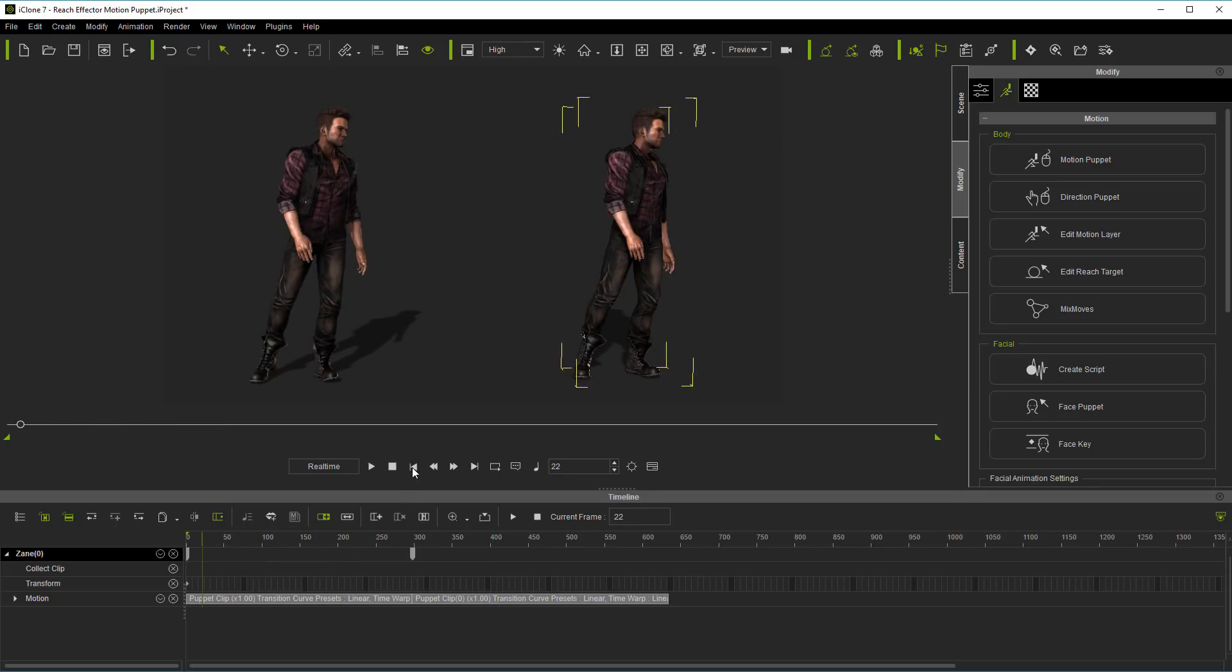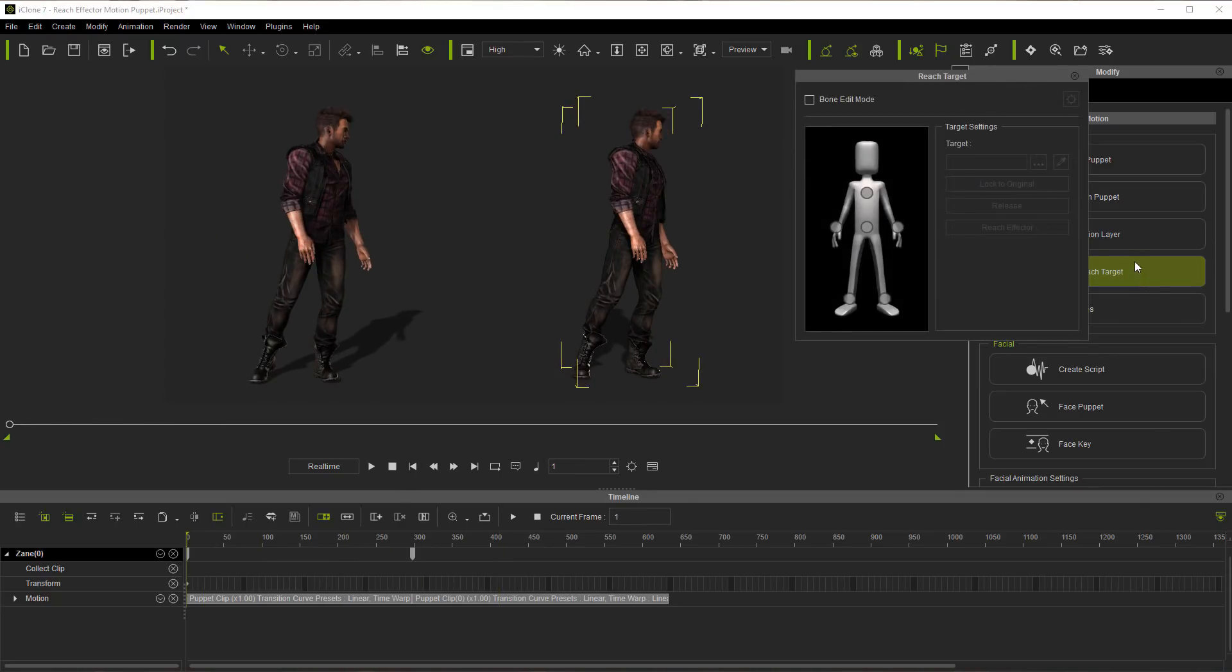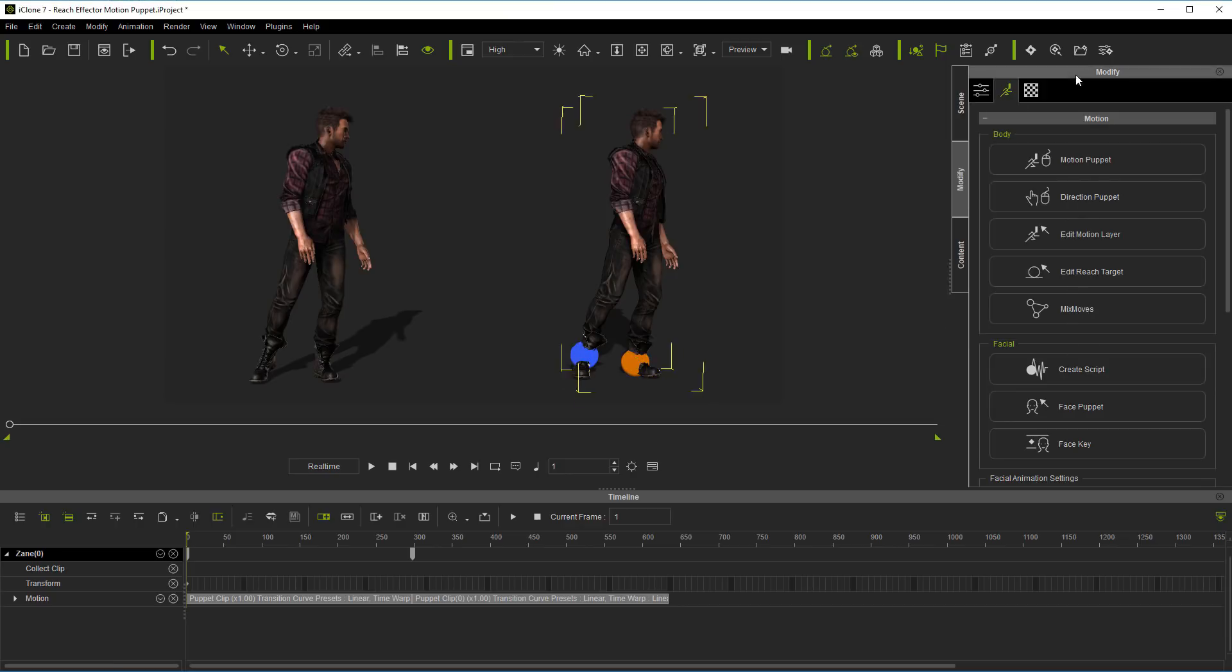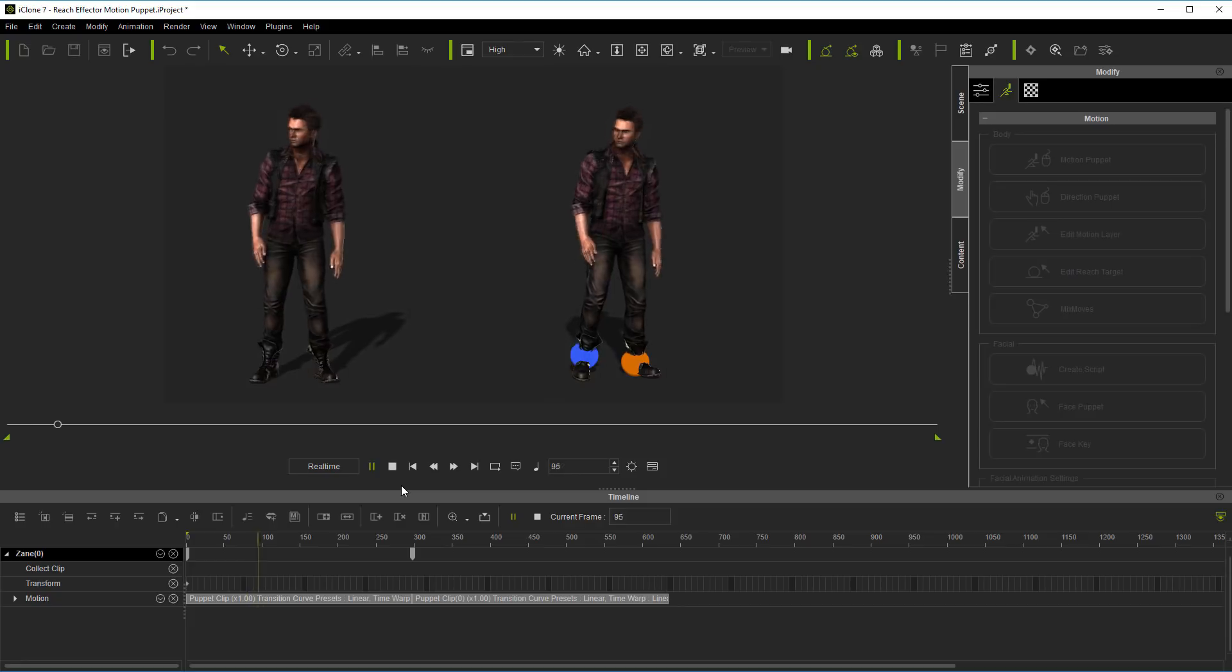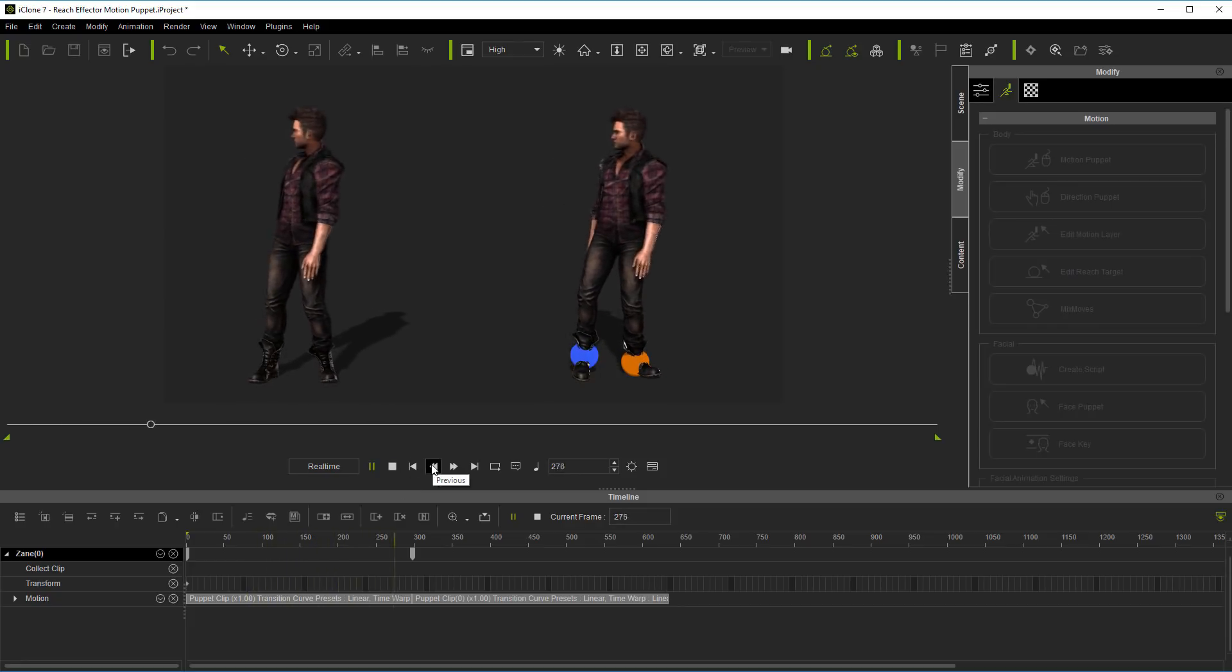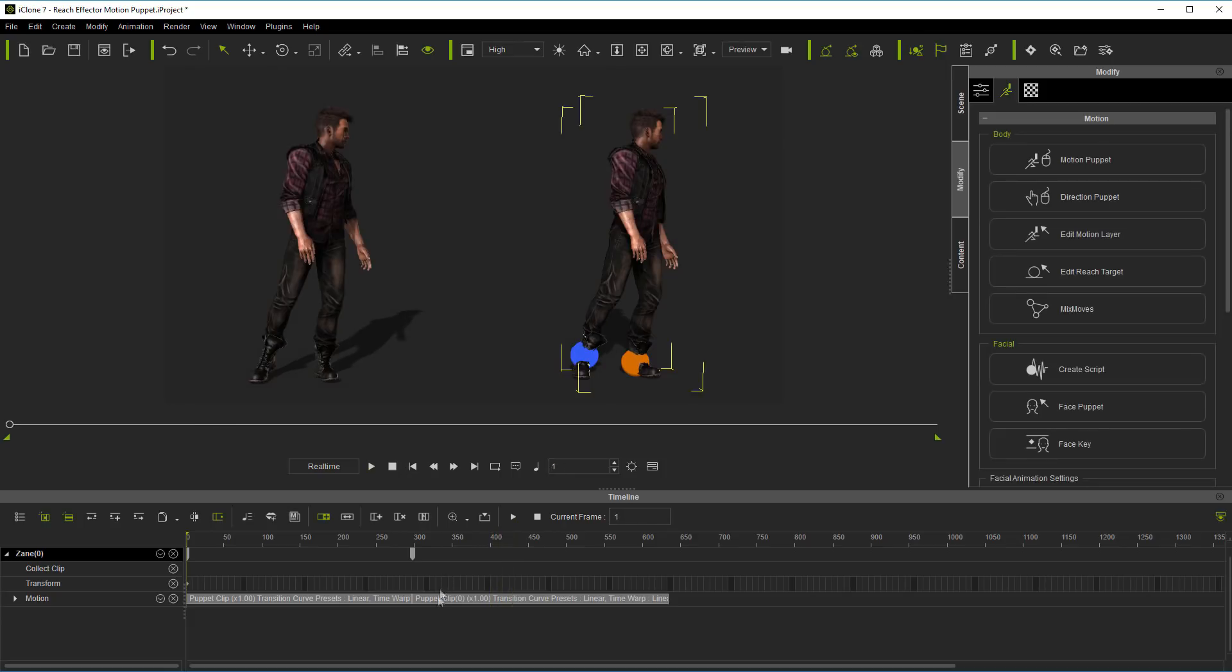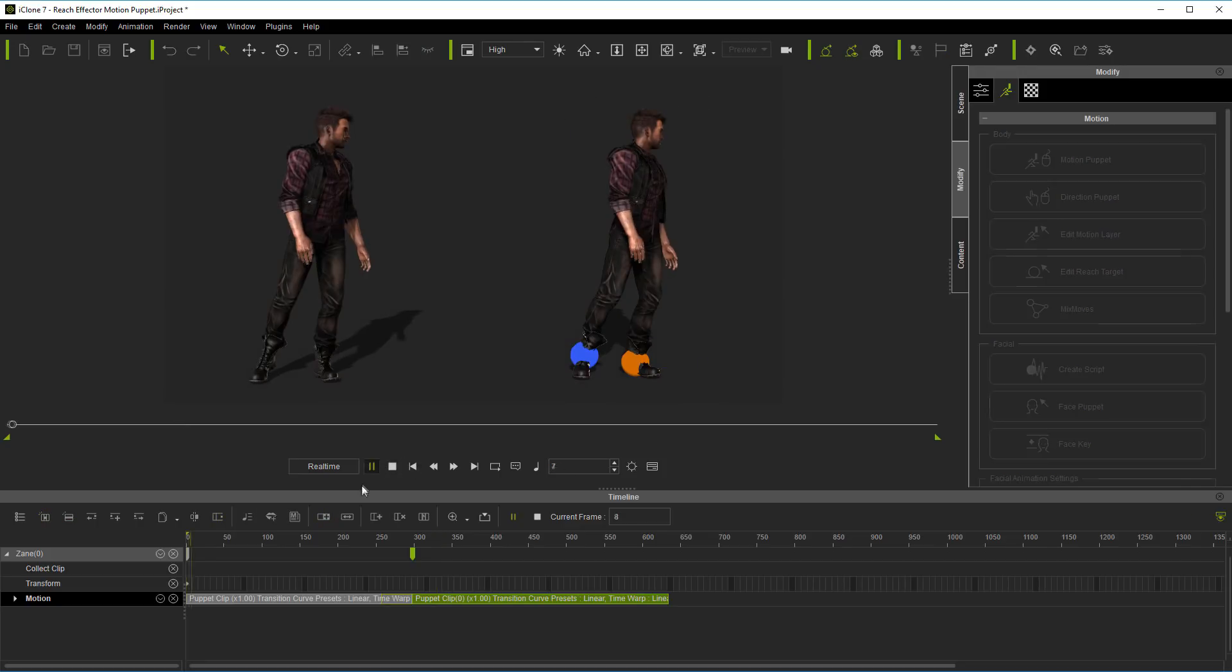So what we'll do is go all the way back to the beginning of the timeline, hit edit reach target, hold down control, select both the feet and turn on the reach effector. Now they're effectively nailed down. Of course you can come in here and make that transition a little sweeter by just playing with this transition handle, and there's other ways to do that.